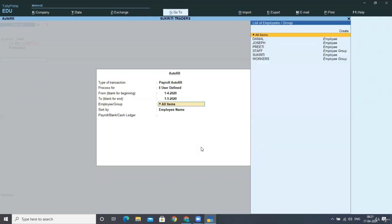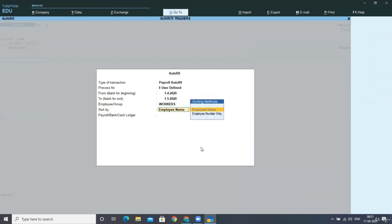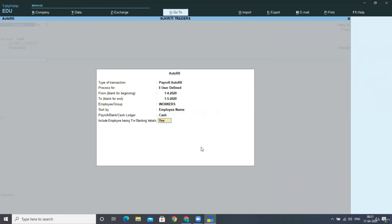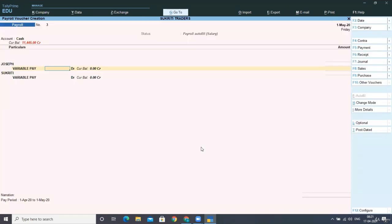Now in the employees group, you have to select workers, and then you are paying in cash. Now as we have selected the user-defined option, you will be able to see here the two names are reflecting from the workers group that is Joseph and Sukriti.